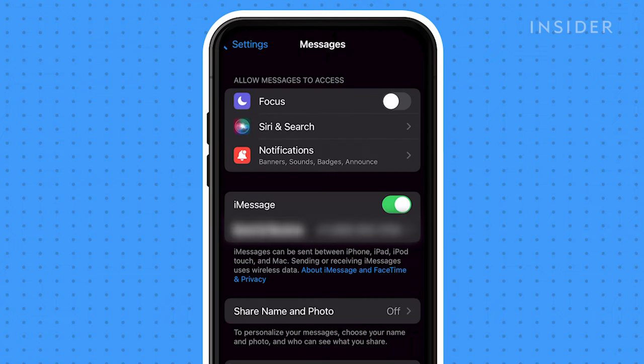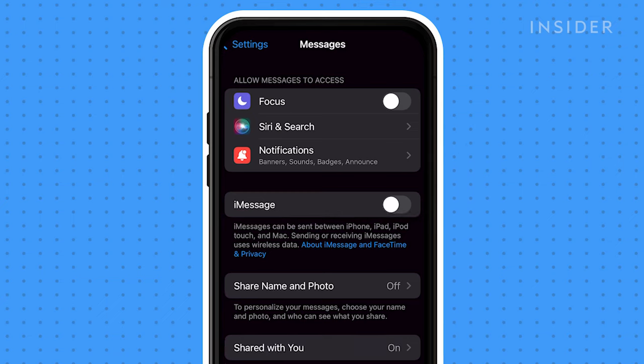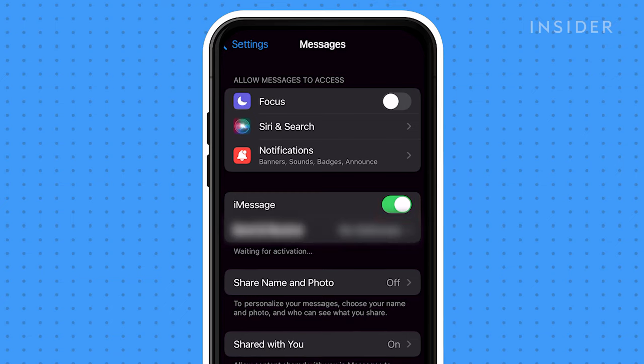In the middle of your screen, you'll see an on-off slider for iMessage. If the slider is to the right and green, iMessage is on. If not, tapping it will turn it green and iMessage will then be enabled.